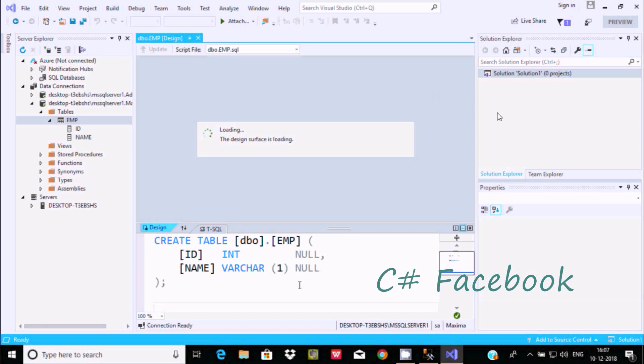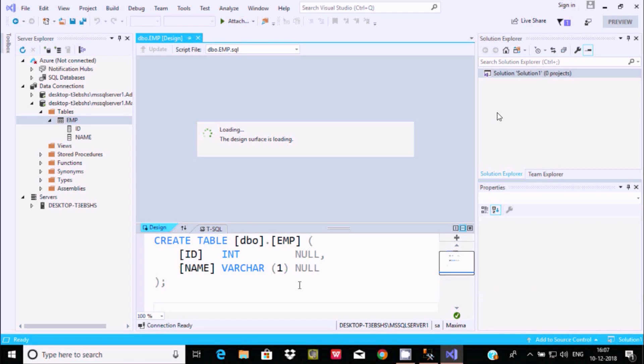So these are the two ways we can connect SQL Server to Visual Studio 2019. I hope this video is helpful for you. Thanks for watching — see you in the next video, thank you!